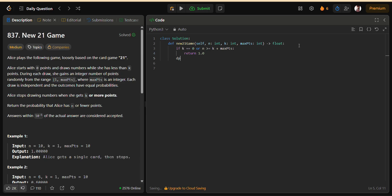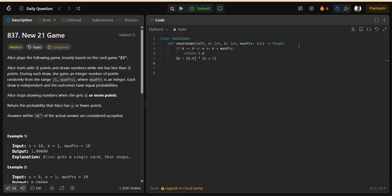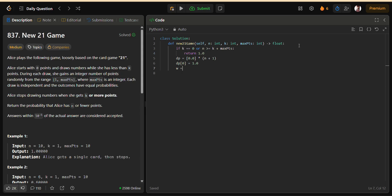The idea is, let DP[I] represent the probability of reaching exactly I points. We initialize with DP[0] equals 1.0 since Alice always starts at 0. Then, for each score I that is less than K, we spread its probability equally across the next max PTS positions. This way, each position accumulates the probability of being reached.